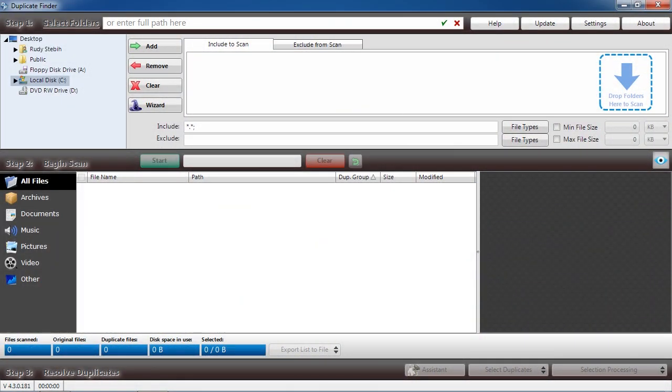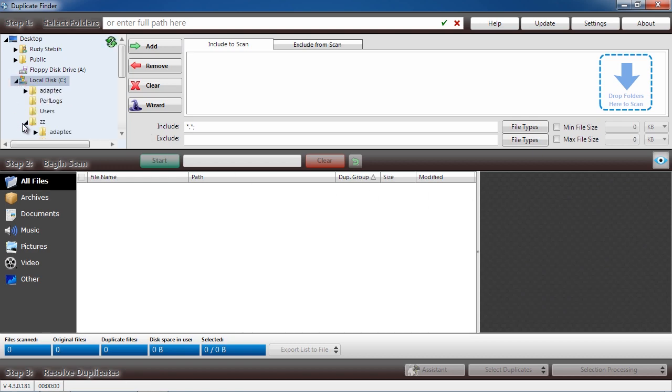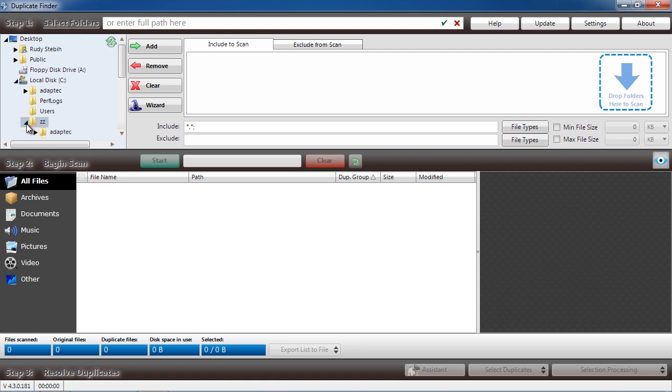Here is the software. You are going to select what folder you want to search for duplicate files. If you want to search your entire computer, simply select your hard drive and then click the Add button at the top.